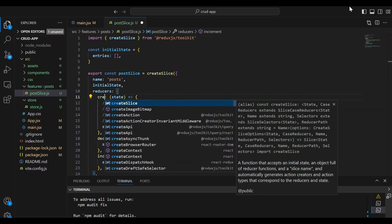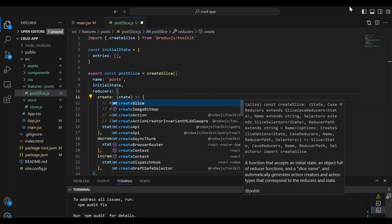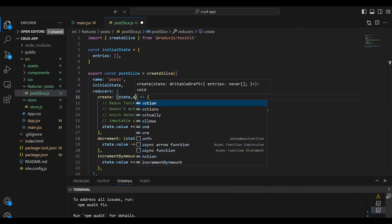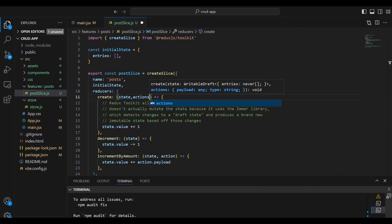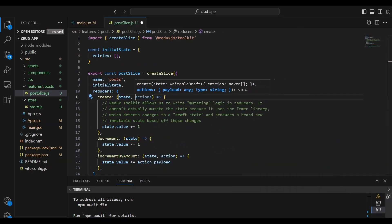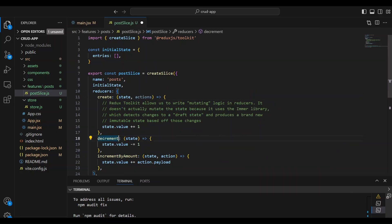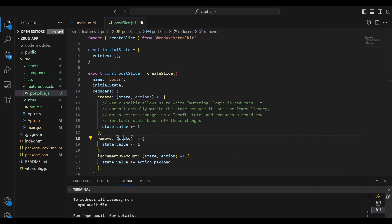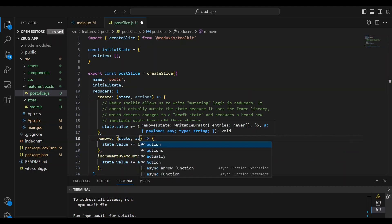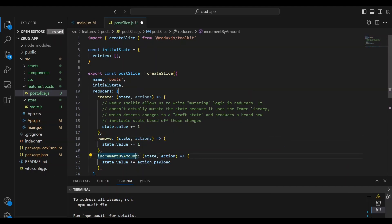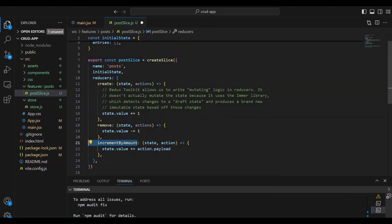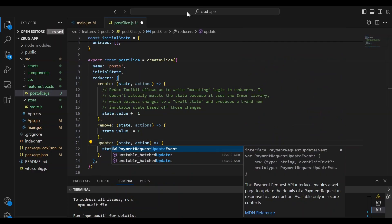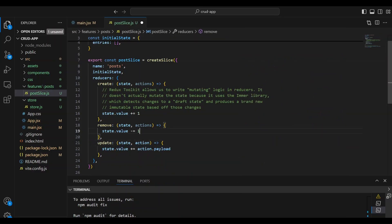And instead of incrementing our post entries, we're going to create posts, which is going to have an initial state as well as actions. And we're going to here remove posts. It's going to have a state as well as actions. And instead of incrementing, we're going to update. Okay.